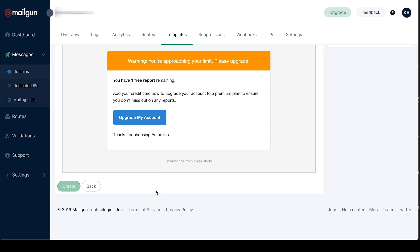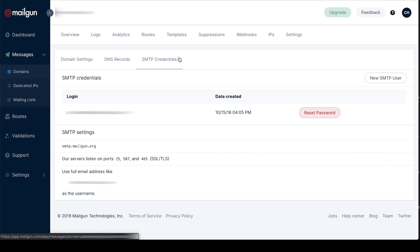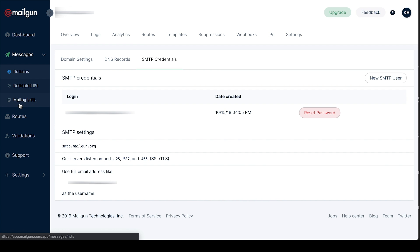If you go into your domain settings you can grab your SMTP credentials. In the messages section you'll also find your dedicated IPs and your mailing lists. These are pretty familiar to you.